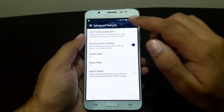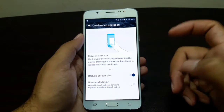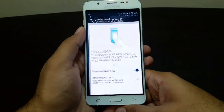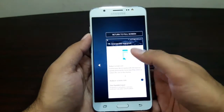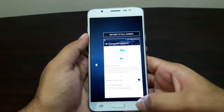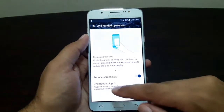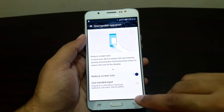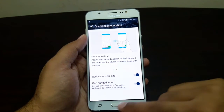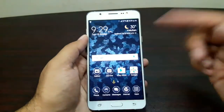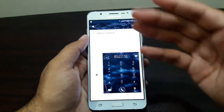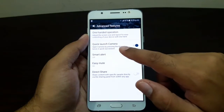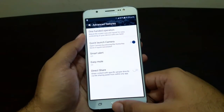In Advanced Features, there is one-handed operation — if you triple tap the Home button it reduces the size of the screen so you can use the device with a single hand. There's also one-handed input for the keyboard and in-call buttons. Turning this on, you can see the keyboard shifts to the right and becomes smaller for single-hand use.